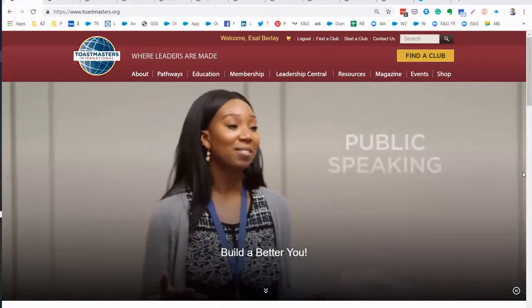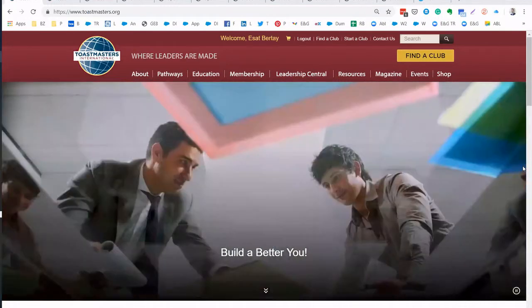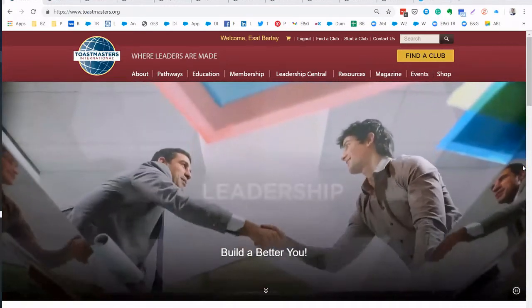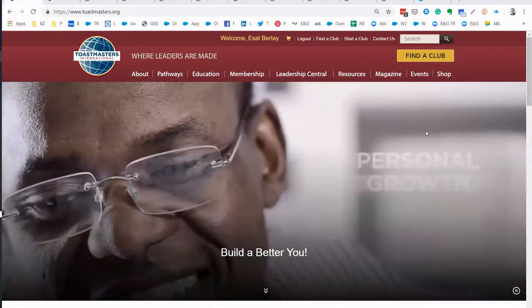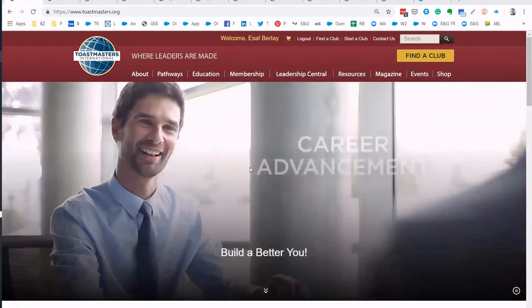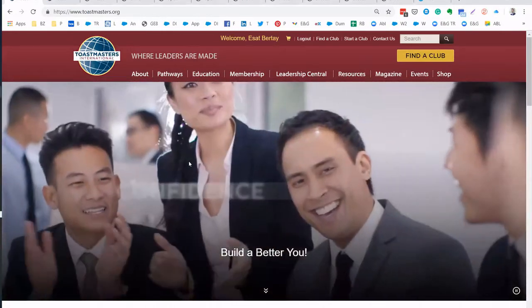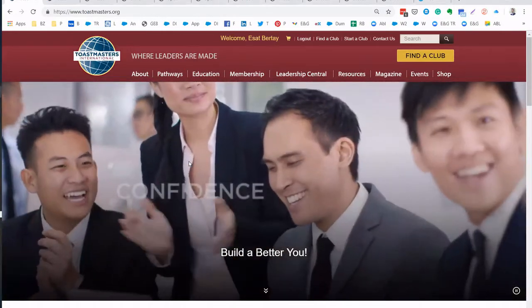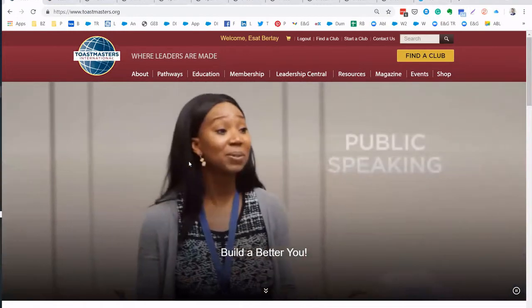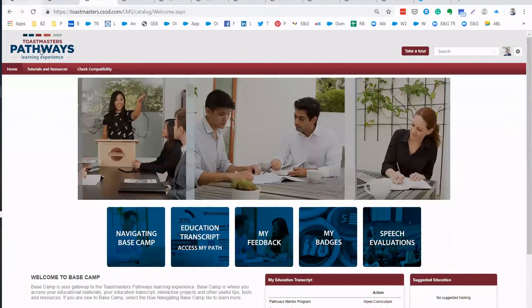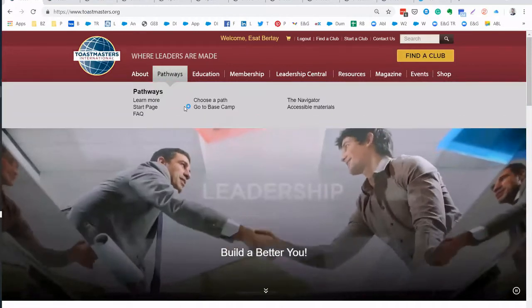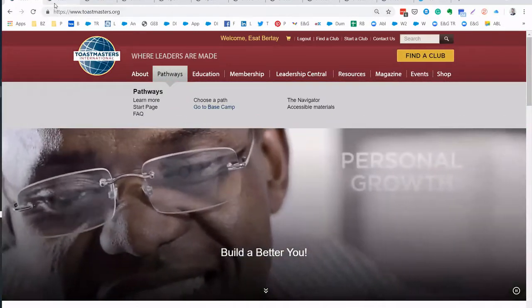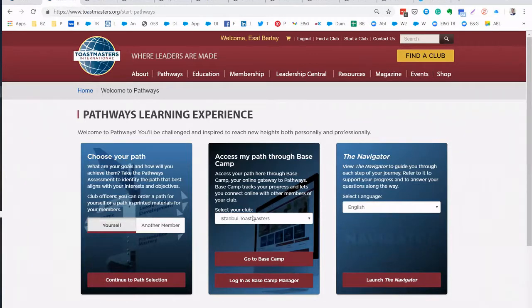So as you see I'm already sharing my screen. This is the main page that we always use to log into Toastmasters.org. As you all know, when we go through this link Pathways and then go to Basecamp, we go to this page and from this page you see your club name here and then you go to Basecamp.